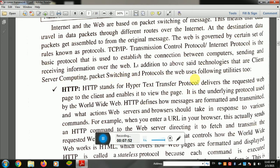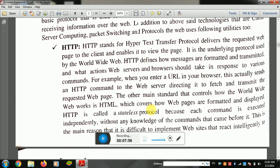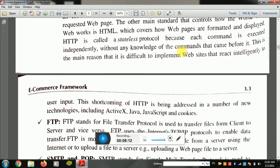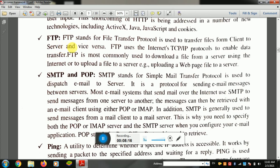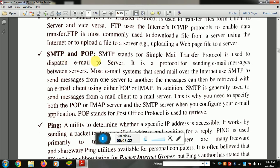The web uses the following utilities. First, HTTP — Hypertext Transfer Protocol — delivers the requested web pages to the client and enables viewing of pages. Second, FTP — File Transfer Protocol — is used to transfer files from client to server and vice versa. Third, SMTP — Simple Mail Transfer Protocol — is used to dispatch email to a server and send email messages.